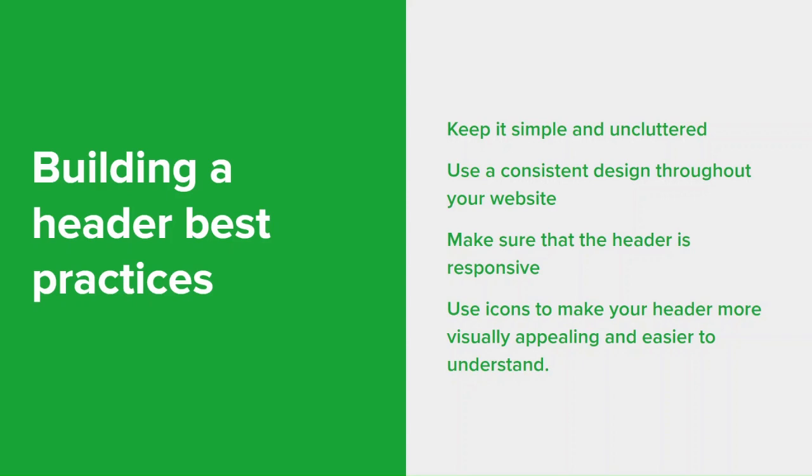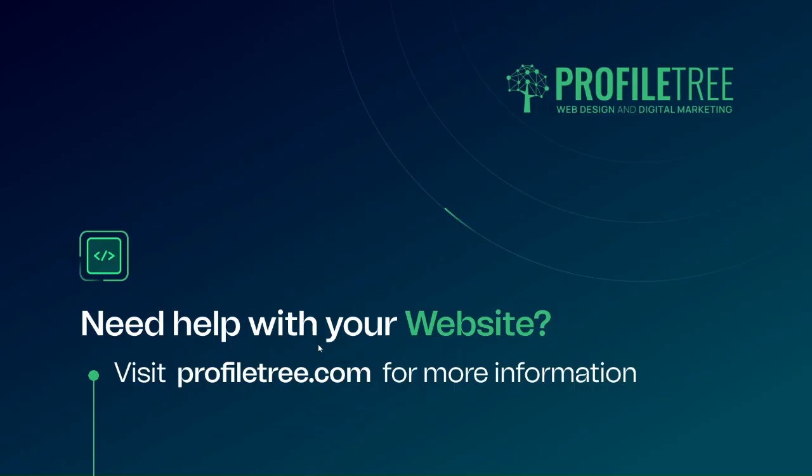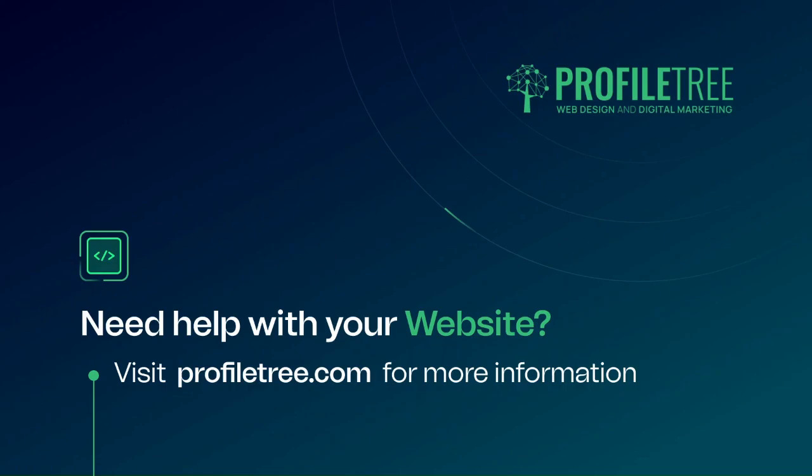That's a wrap on our video on how to create a header. The next video we'll look at creating a footer, we'll look at best practices and actually build a footer with the Zyro editor as well. So hit the notification bell to stay updated on that and any questions or comments leave them in the section below. We'd love to hear from you as well. I hope you enjoyed this video and I'll see you in the next one.